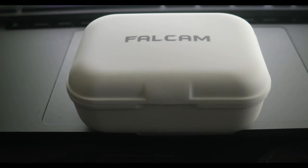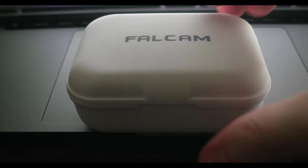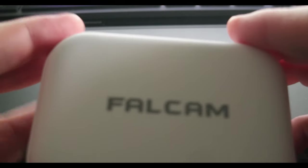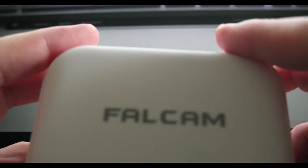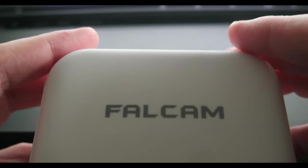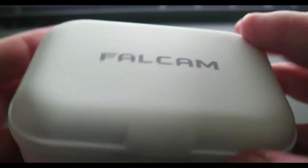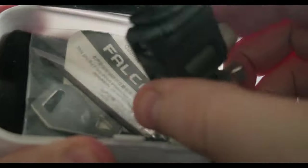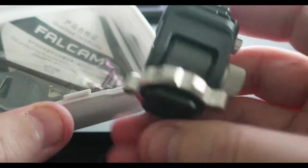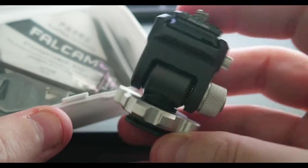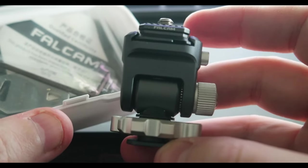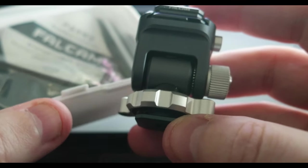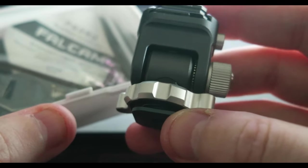Hello everyone, today I wanted to share a new product I got for my camera kit. It's the Falcom F22 quick release monitor mount. Basically it's one of those quick release mounts that are used for monitors, microphones, or lights.